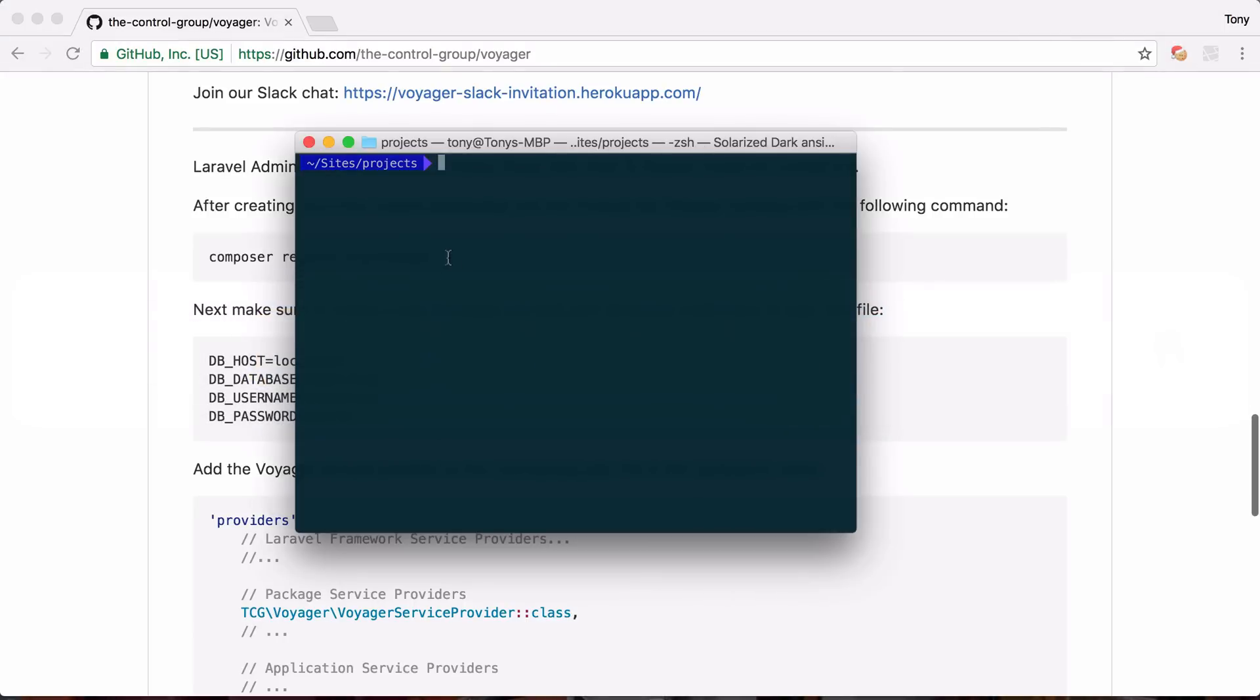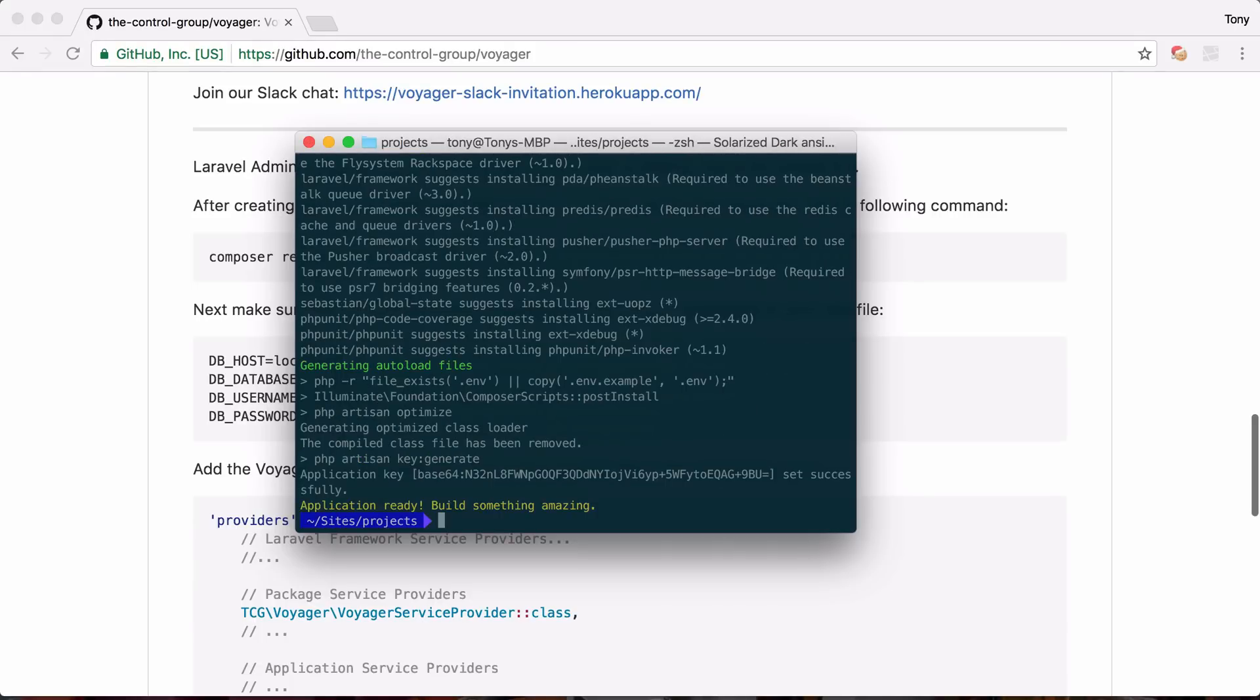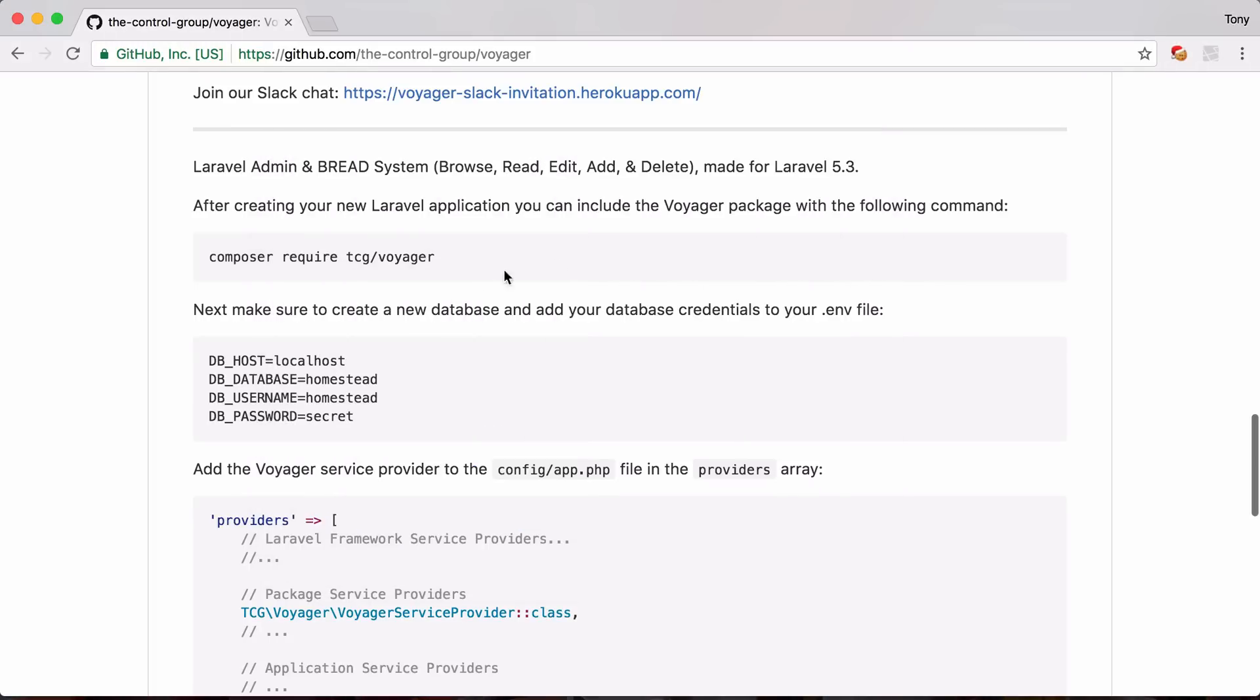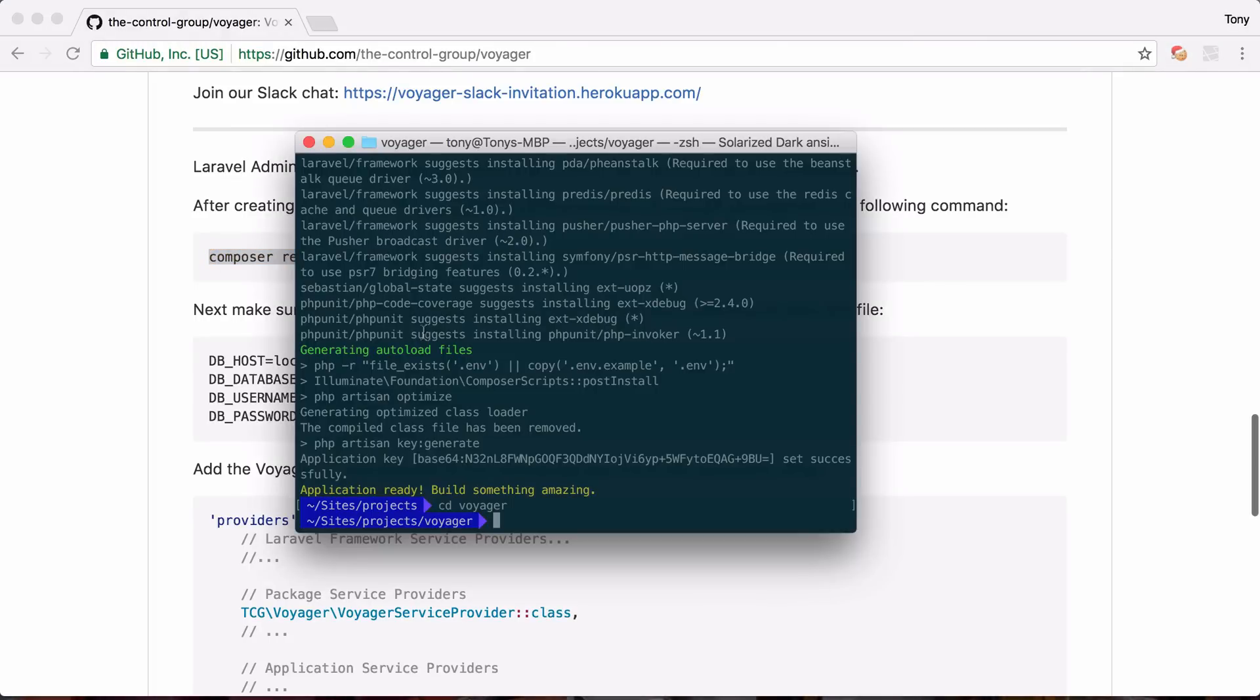So I'm going to go ahead and just say Laravel new Voyager. Okay and after the new Laravel app has been created I can then cd into this project and then I can go ahead and include this composer require tcg/voyager.